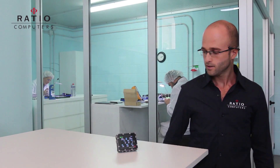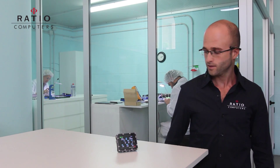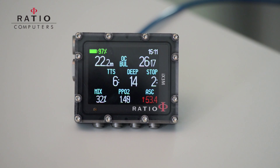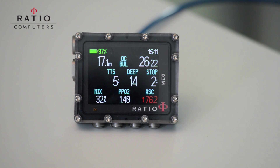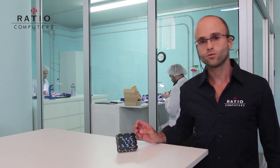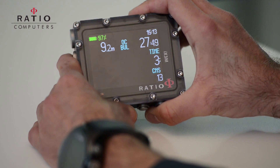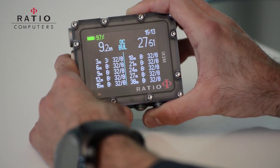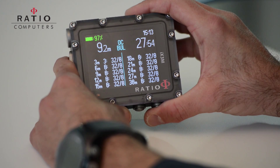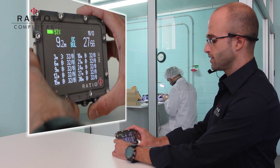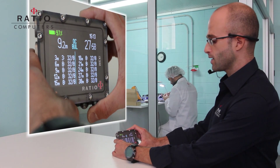During the ascent, the computer will show us the deep stop. In this example, the deep stop is at 14 meters and you must stop for 2 minutes. During decompression, we can access the complete table of the decompression stops, so we can check for each decompression stop the time that we have to wait at that deco stop.